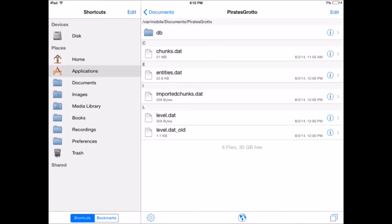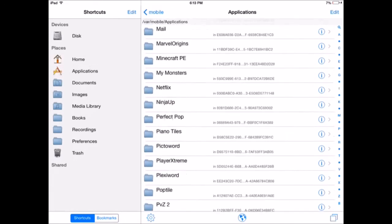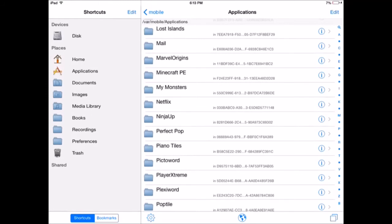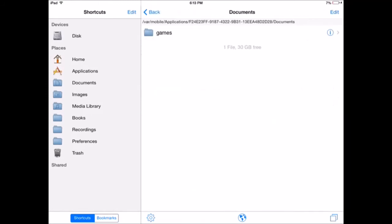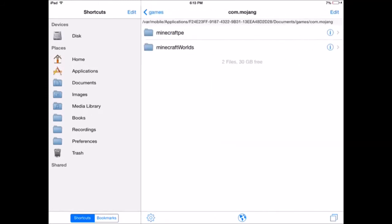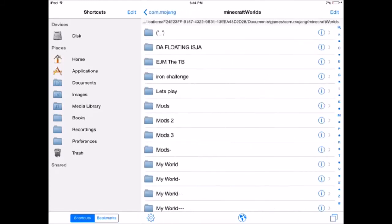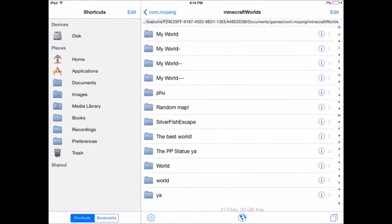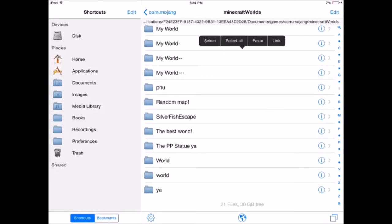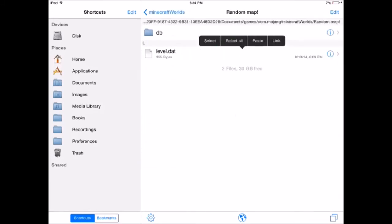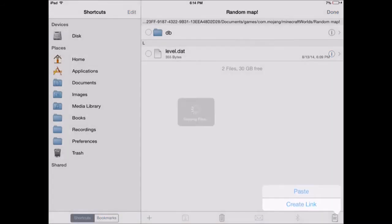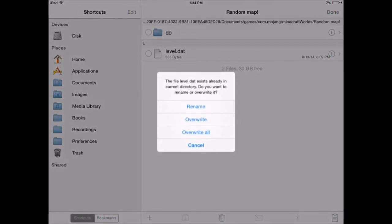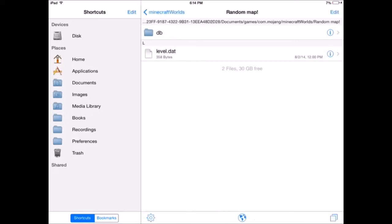You go down to your Minecraft, you click on Documents, Games, Mojang, com.mojang, Minecraft Worlds, and you find the world that you made. I have a lot of worlds. So right there. So you click Edit, Paste, and Overwrite All. And you're almost done.